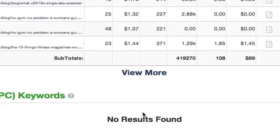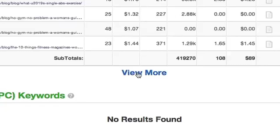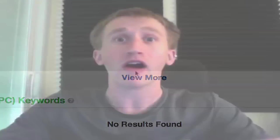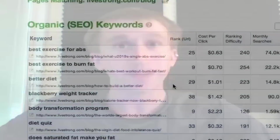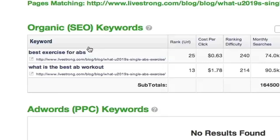Since SpyFu automatically organizes it so the most valuable keywords are shown to you first, this number will raise less and less each time you click on View More because the keywords it adds are less and less valuable. And you can dig into any page on this domain — simply click on the corresponding link and you get another URL page that details only the keywords from that specific page.